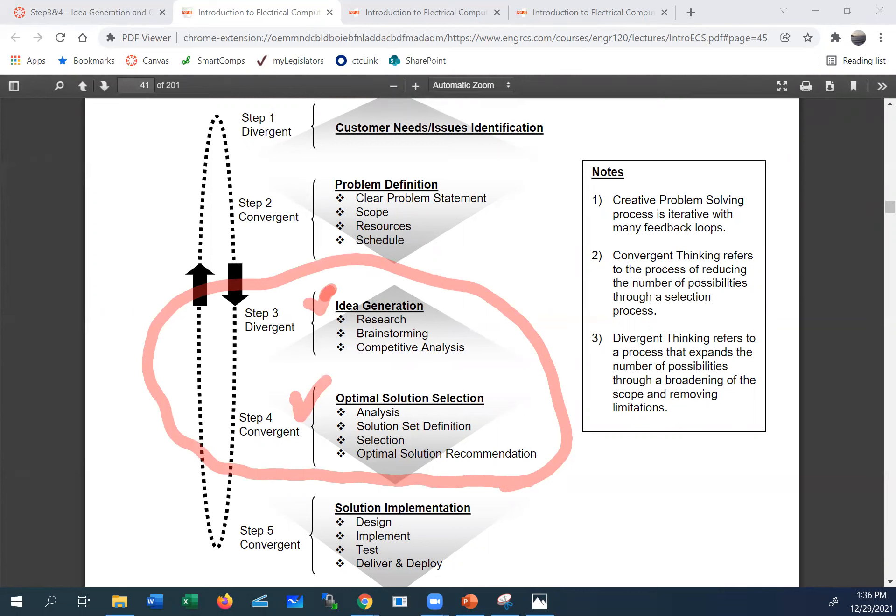Our problem definition has four components: a clear statement of the problem — not the solution — a scope defining how far we're going into solving it, resources such as staffing, facilities, and materials needed to complete the project, and an estimate of the schedule — when we'll be done and what steps will be completed so everybody understands the expectations.